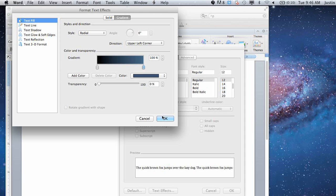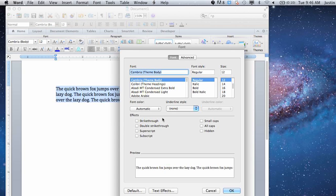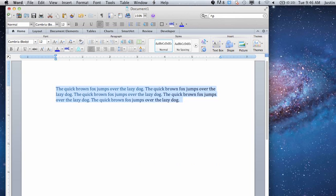Hi, my name is Justin Conway. I'm going to explain how to apply shading to text in Microsoft Word.